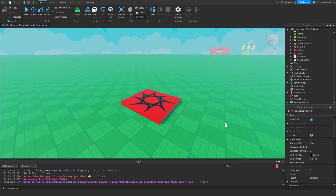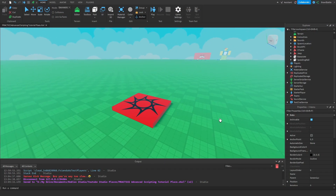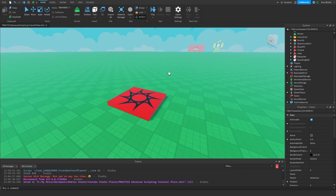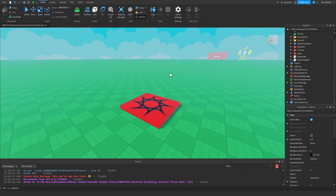Now that we understand it, let's implement it. To reiterate what a frame essentially is: it's a container that holds our GUI elements together inside of one frame so that we can change, manipulate, and move around that individual frame that contains all these GUI elements, giving us a much easier time organizing and changing things when it comes to GUI elements.